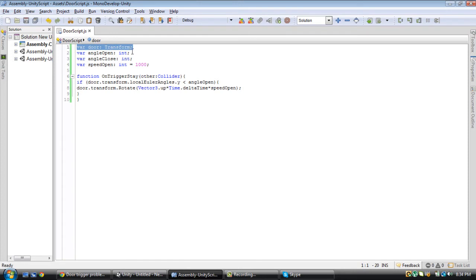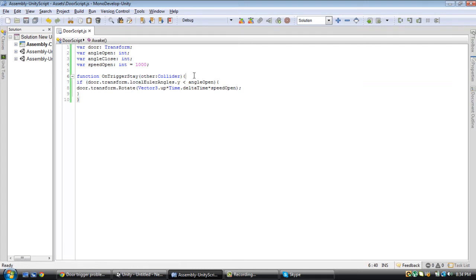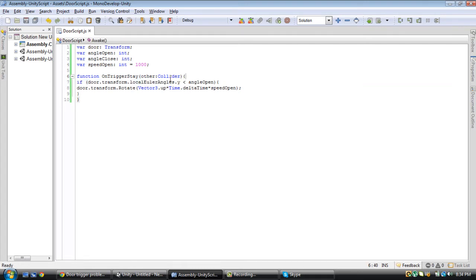It'll be in the description, but you can just copy from here — there's not too much to copy. This makes our door transform; this sets the integer for opening the door. This is the speed. On trigger stay with another collider — meaning if someone enters and stays on the trigger — the door will transform as fast as whatever speed and angle you set.